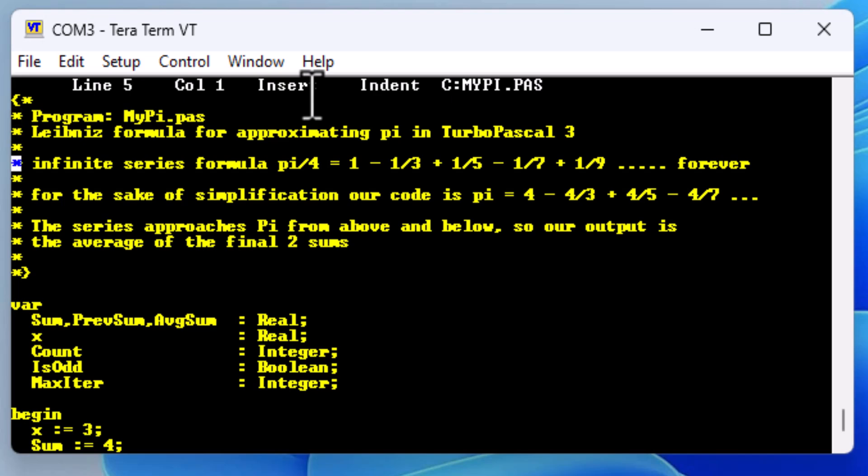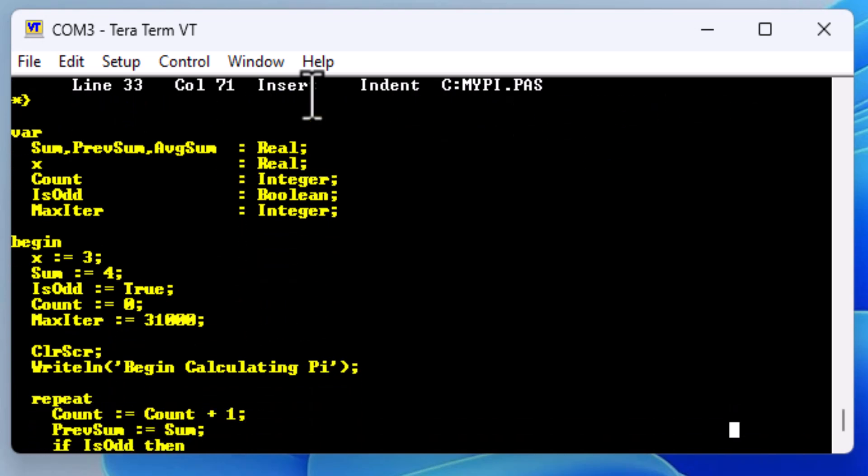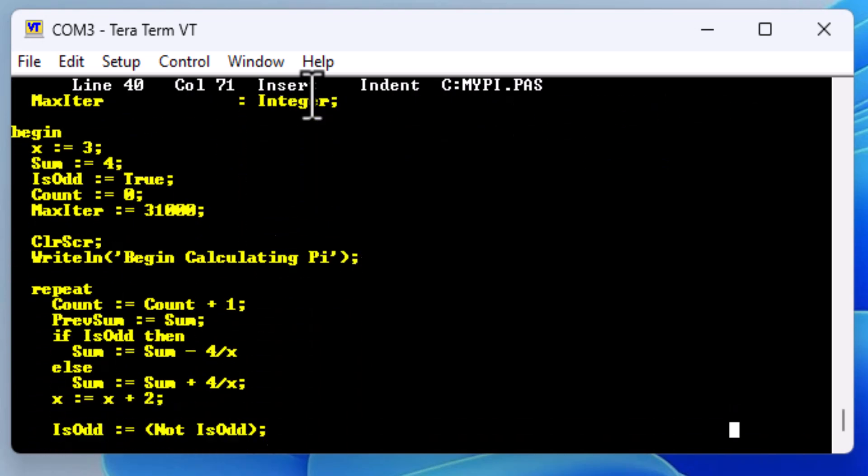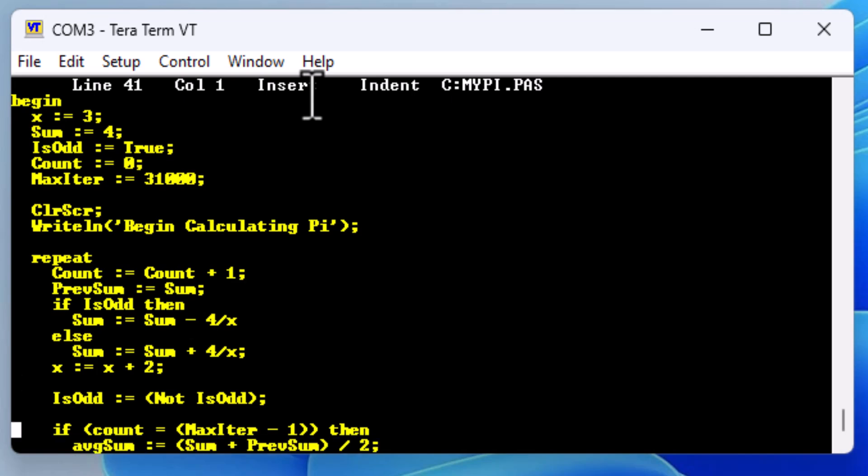It will calculate Pi using the Leibniz formula, which is pretty simple. It's just an infinite series. You take the number 4 minus 4/3 plus 4/5 minus 4/7, and you continue that pattern forever. Again, it's an infinite sequence. The denominator will just increase by 2 every sequence and continue on the odd numbers. So down here is the simple program. It'll just set up a loop that will go 31,000 iterations. If it's an odd iteration, it will subtract 4 over the denominator. If it's an even iteration, it will add 4 over the denominator. And just continue to do this until it hits the max iteration.